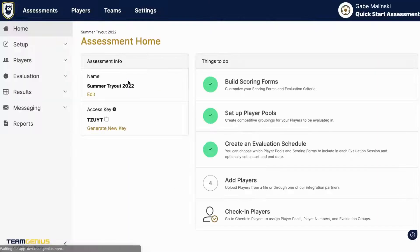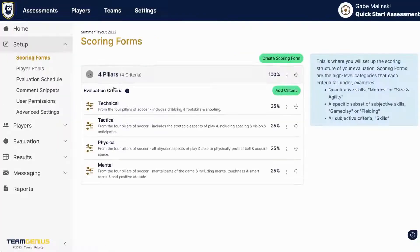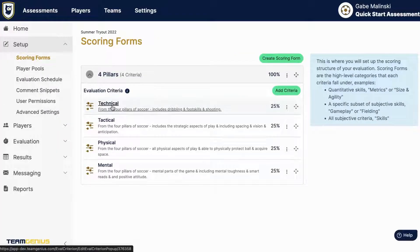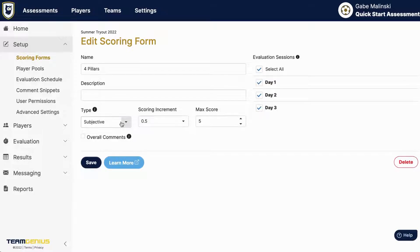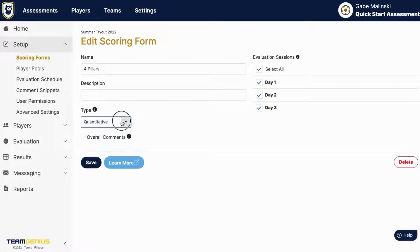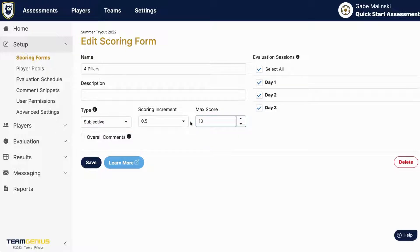Once you complete those questions you can navigate into setup and scoring forms to further customize your criteria that you plan to evaluate your players on. If you'd like to change this scoring form to be quantitative you can certainly do that, or you can stick with subjective and customize your max score and your scoring increments.